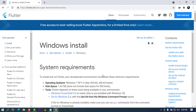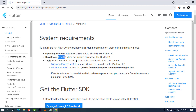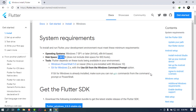Once I select Windows, there will be some system requirements that we need to take a closer look at. First, we have to be running Windows 7 SP1 or later, which is 64-bit, and you have to have 1.64 gigabytes of free space on your hard disk. You also have to have certain tools — for example, Windows PowerShell and Git for Windows — and you can obtain these from the provided links.